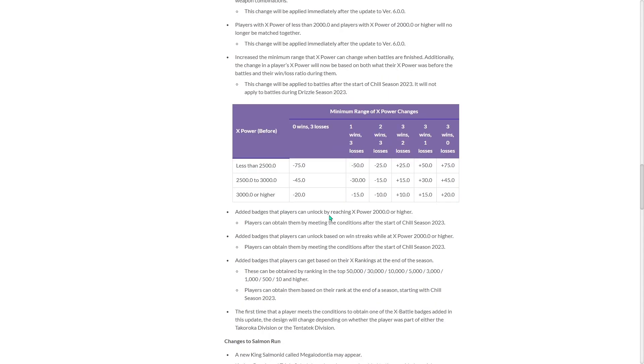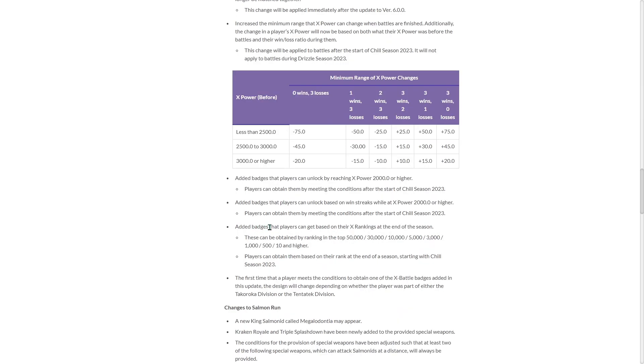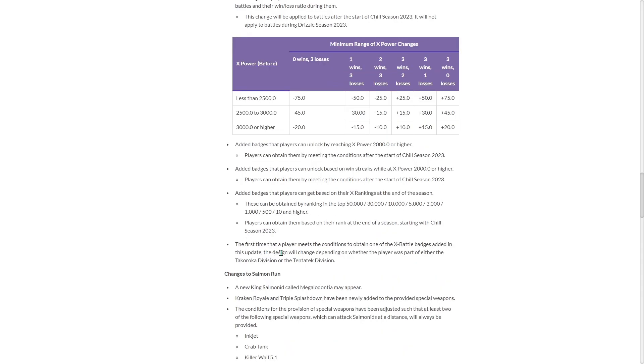Added badges that players can unlock by reaching X power 2000 or higher. They actually added badges that players can get based on win streaks while at X power 2000 or higher. Added badges that players can get based on their X rankings at the end of the season. These can be obtained by ranking in the top 50,000, 30,000, 10,000, 5,000, 3,000, even 10 and higher. That's really cool. First time that a player meets the conditions to obtain one of the X battle badges added in this update, the design will change depending on whether the player was part of either the Takaroka division or the Tentatek division.